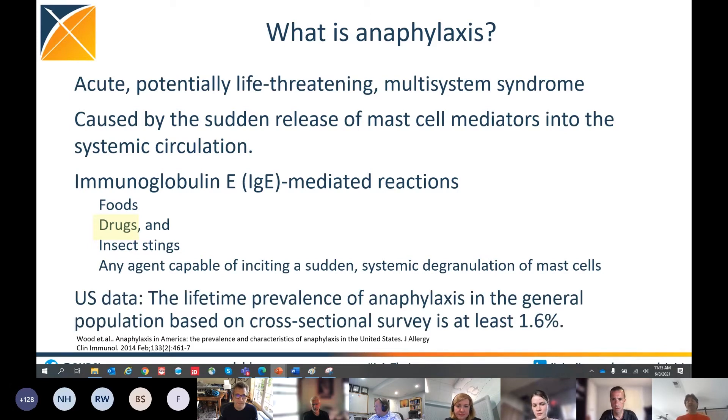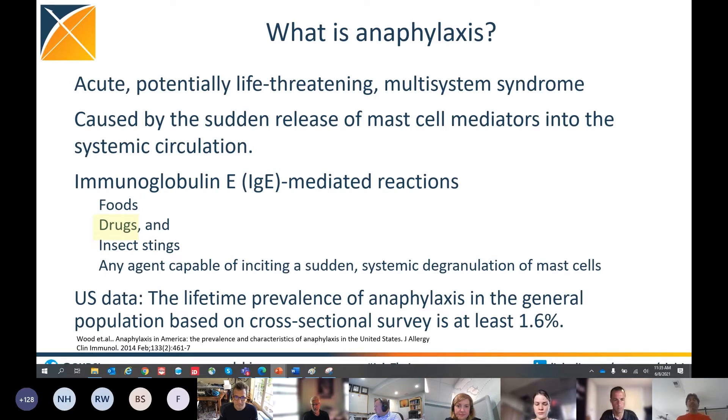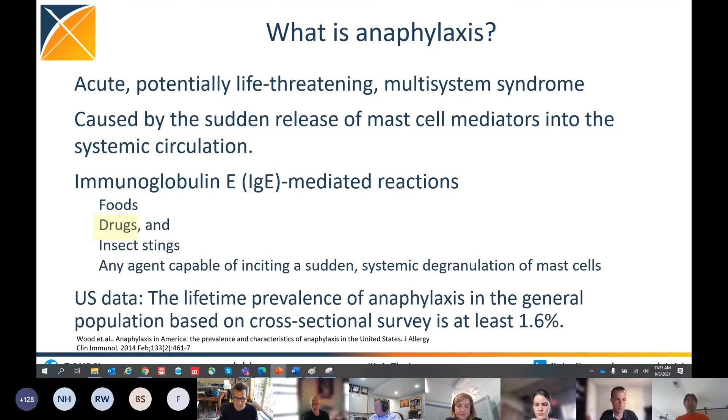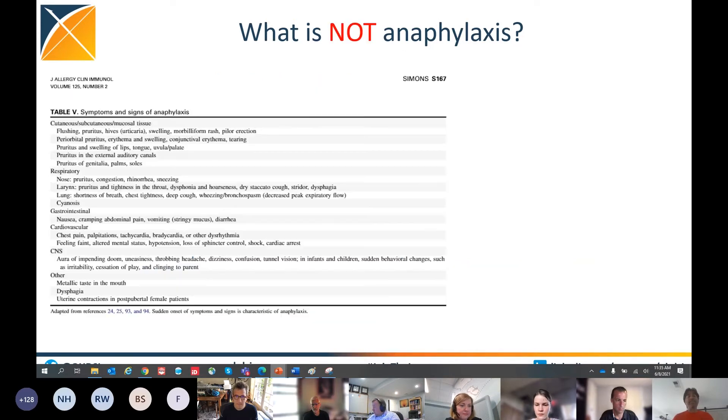What we are specifically interested here is the drug part, not the foods, not the insects, not any other forms of anaphylaxis. Now, anaphylaxis is pretty common. One cross-sectional study showed that the lifetime prevalence of anaphylaxis in the general U.S. population is at least 1.6% and maybe much more. That's pretty high.